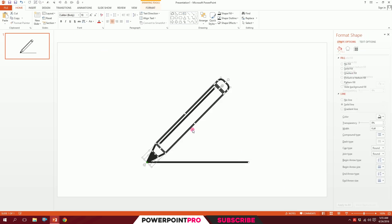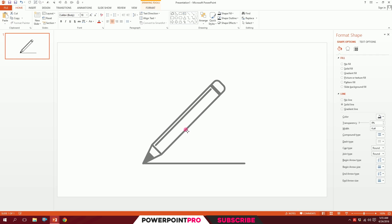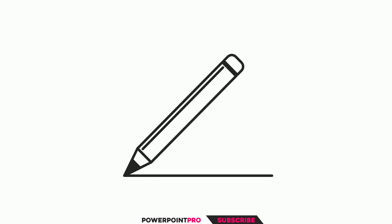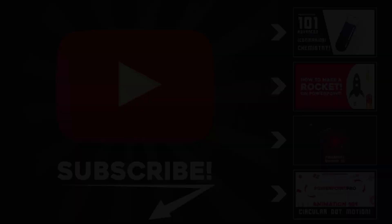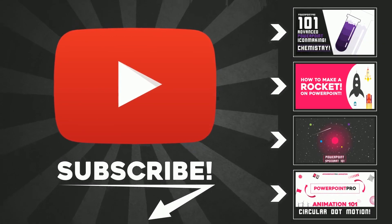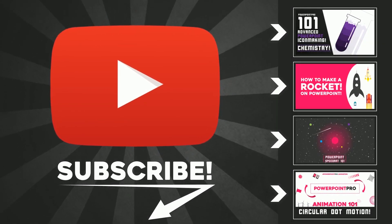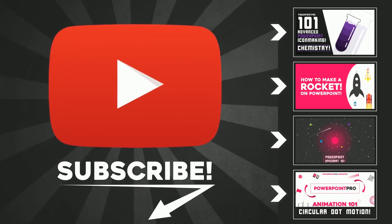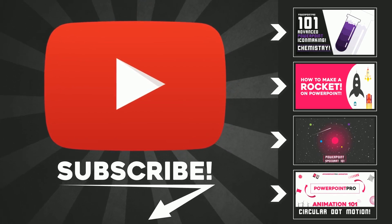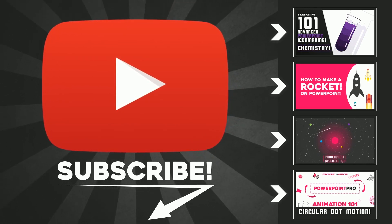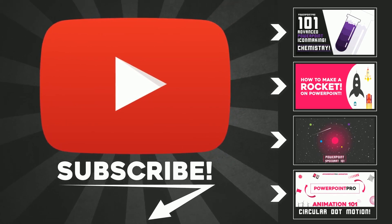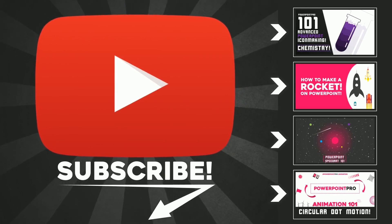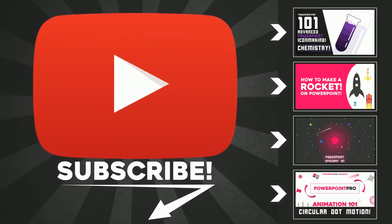That's how you create a minimalistic pencil icon on PowerPoint. Thanks for watching! If you like this video, don't forget to hit the subscribe button. There will be one new video every Friday so you can become a PowerPoint pro. Thanks a lot!